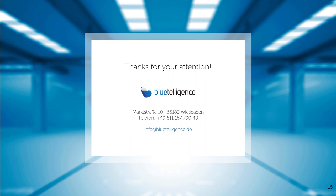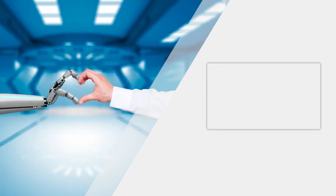You can also convince yourself of the functional scope of the DocuPerformer by testing it for 30 days. Feel free to contact us, we would really appreciate it. Have a nice day, bye bye!